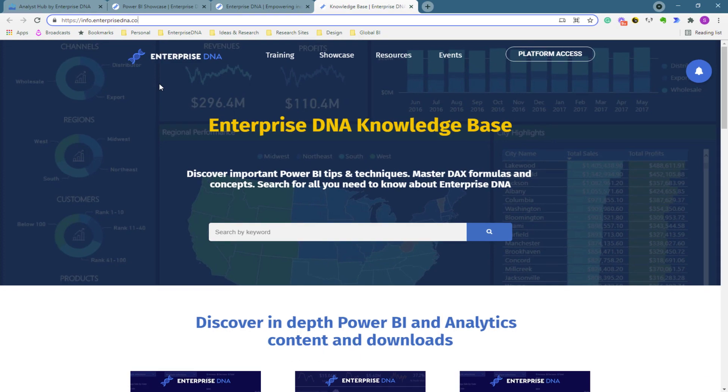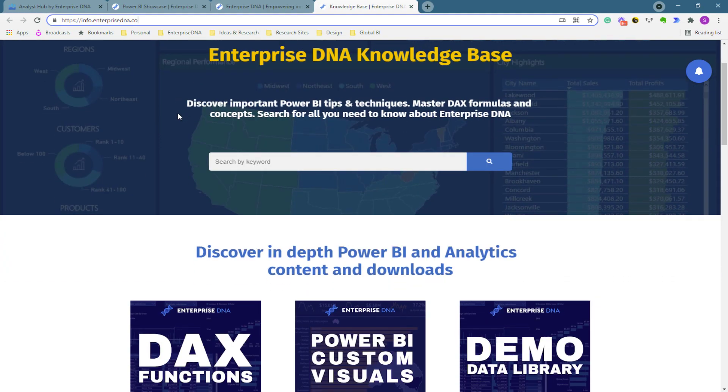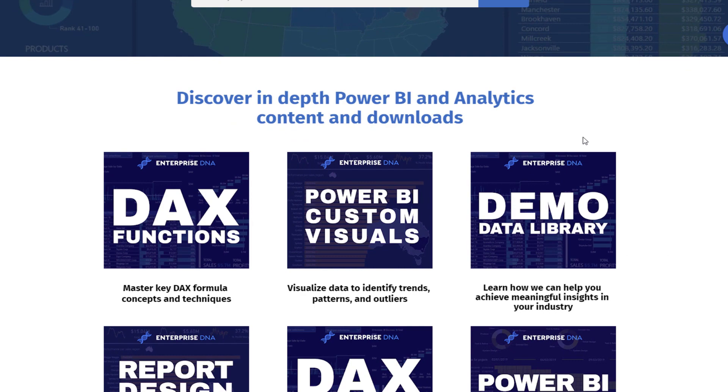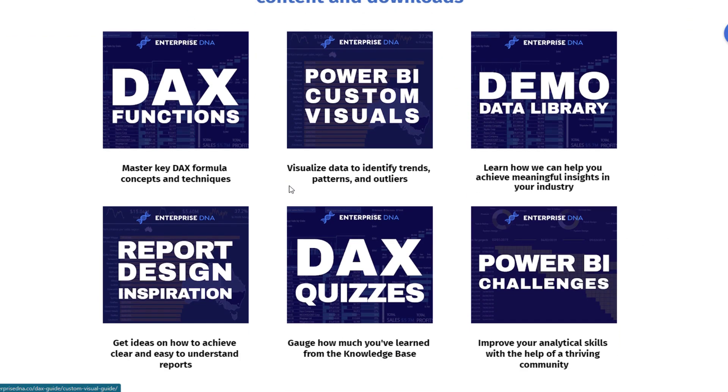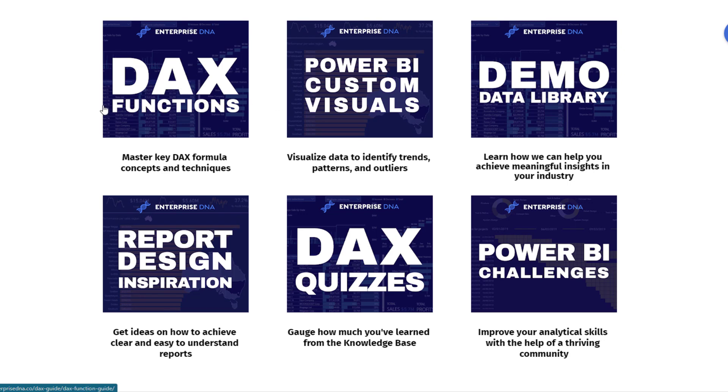Anyone can access these, these are completely free, so definitely check them out. And what we've got down here is this demo data library. If you actually, there's a few other things here, we've got some information like our DAX formula guide, Power BI custom visual guide, inspiration like report design inspiration, DAX quizzes, challenges, etc.